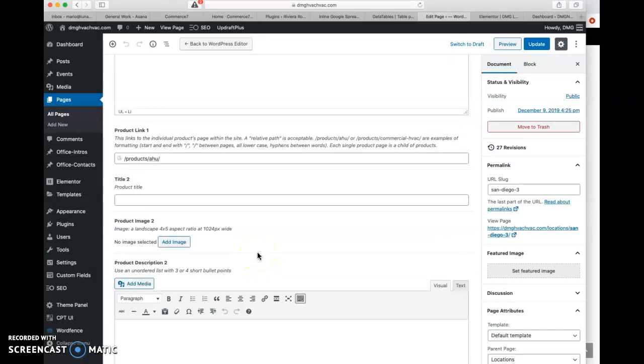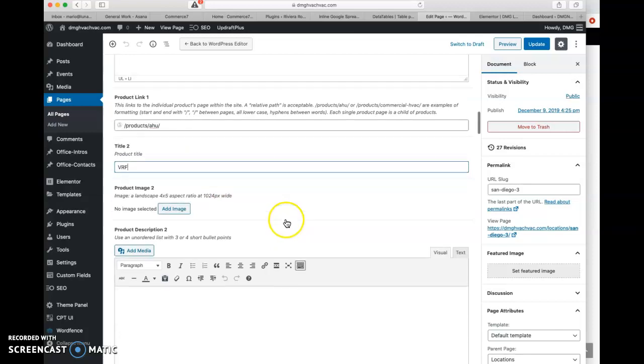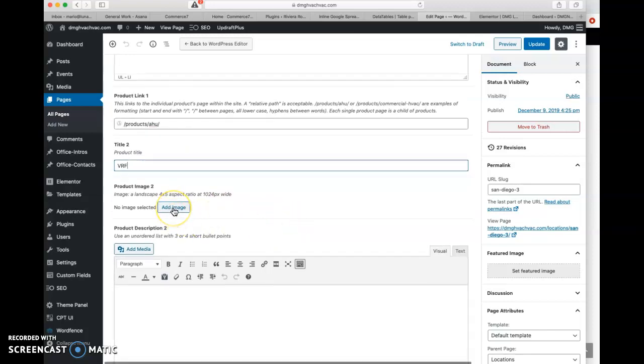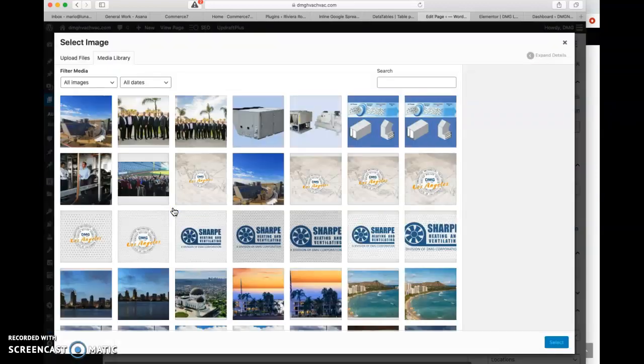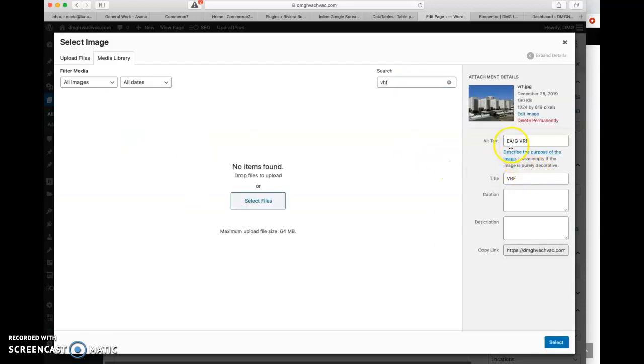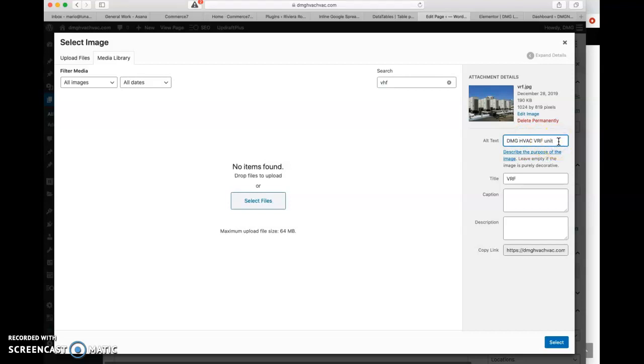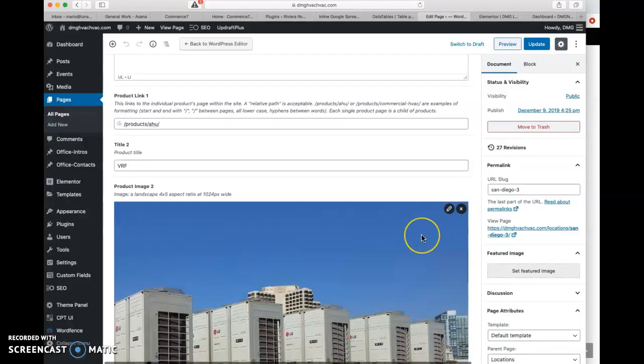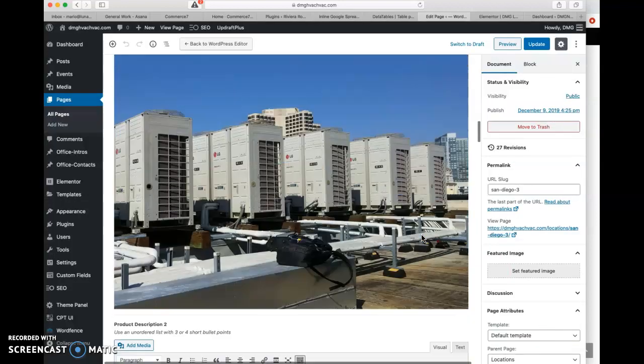So product title two, we're going to go VRF. And then this will drop us over into the media library. We can search. And there is our item. Alt text is important for SEO and also for anybody using a screen reader. So DMG VRF is fairly descriptive. HVAC VRF unit might be a little more descriptive. So we need something in there. The title isn't necessary, but that was helpful when we're trying to find this. So there we go with that.